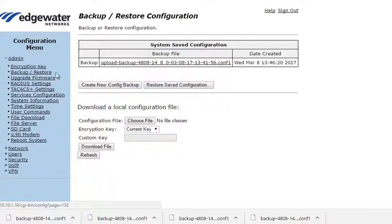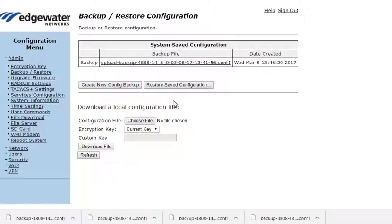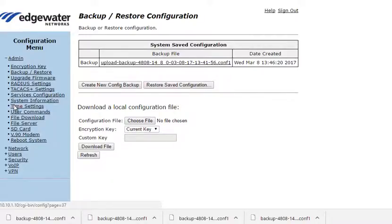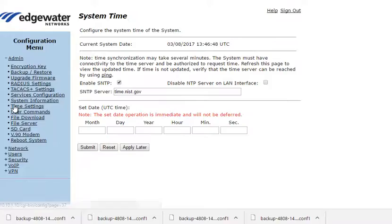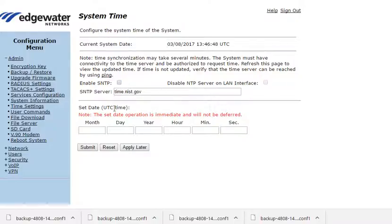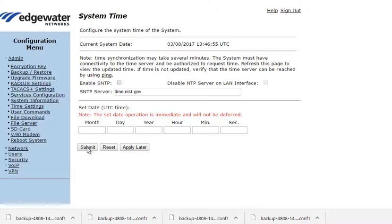Now, each of these file names contains the time setting information from the Edgemark. So if we look under time settings, also under the admin menu. In this machine I'm choosing to use simple network time protocol and the time.nist.gov settings.